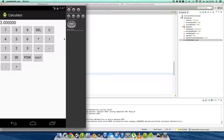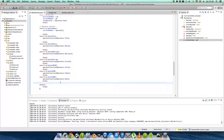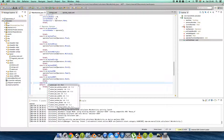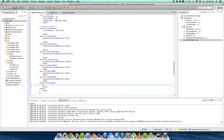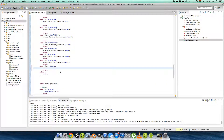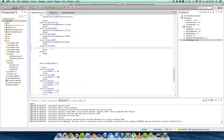Oh, our delete button isn't working yet! Let's fix that: case R.id.button_delete, break. If you press the delete button, it should remove the last digit.